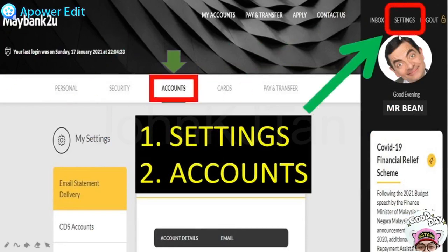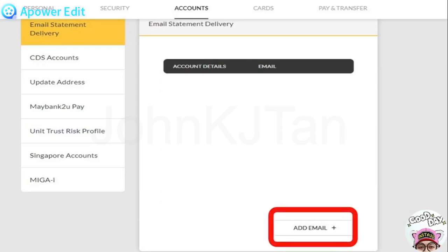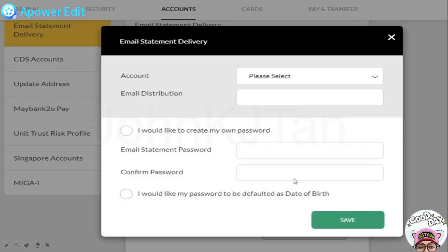Click Settings on the top right side, and you need to click on Accounts in the middle. The next step, you need to scroll down under the category of 'Email Statement Delivery.' Scroll down and you need to click 'Add Email.' After that, a box will come up for you.